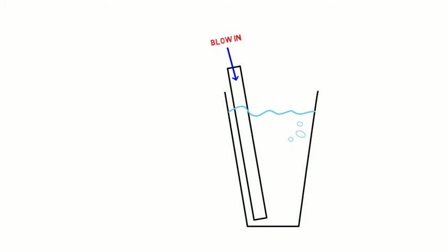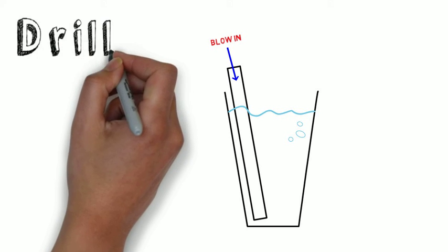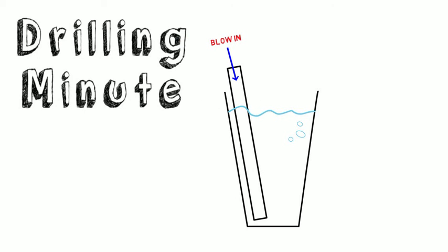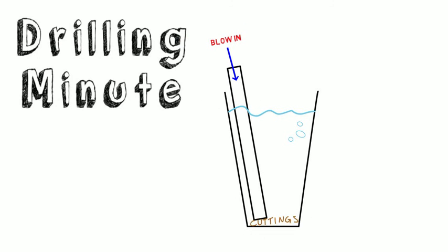In this drilling minute, we'll learn how drilling hydraulics are used to do the same thing to carry the drilled cuttings from the bit back to the surface of the hole.